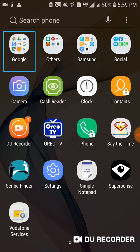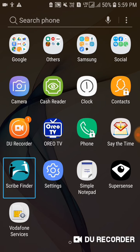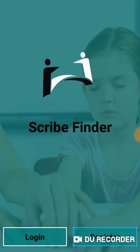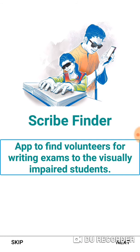This application will help you to subscribe. I will also use it in the future. The Scribe Finder logo — you can see Login and Register options. I will tell you in the form of Register. The Scribe Finder app helps find volunteers for writing exams for visually impaired students.